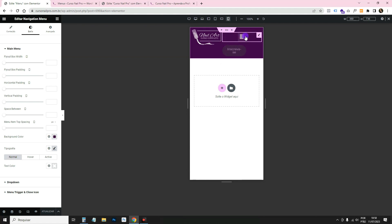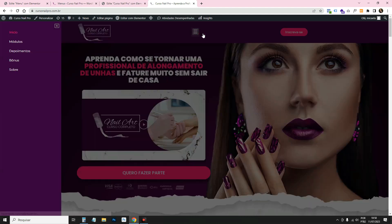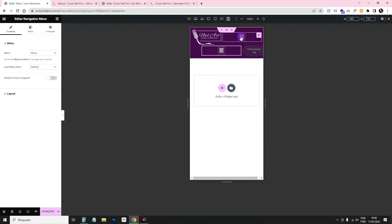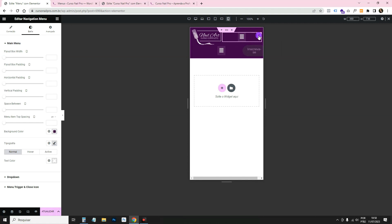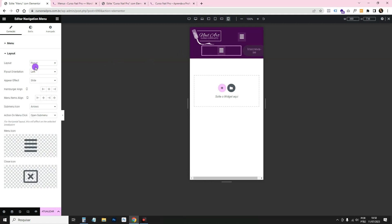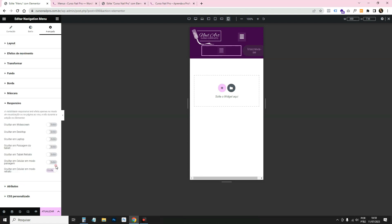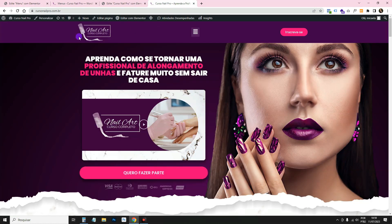The problem with the flyout layout is that it also appears on desktop. The solution is to duplicate the menu widget. On one copy, go to Advanced > Responsive and hide it for desktop — this is the flyout version for mobile. On the other copy, set the layout to normal horizontal and hide it for mobile and tablet. That way each version appears only on its intended device.